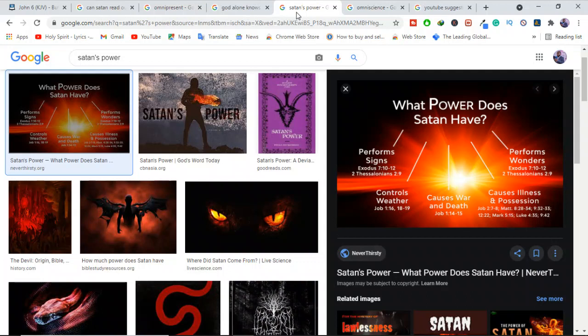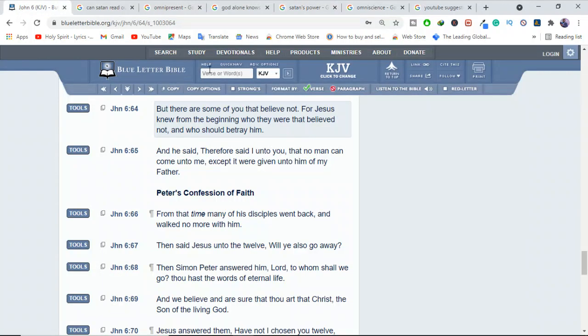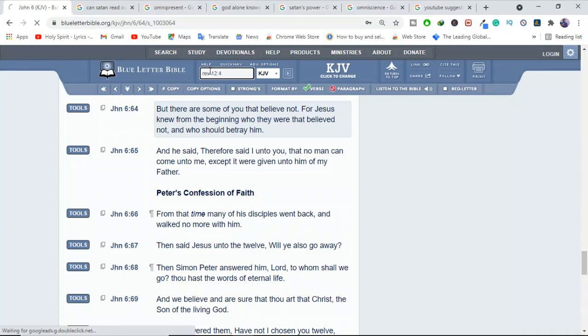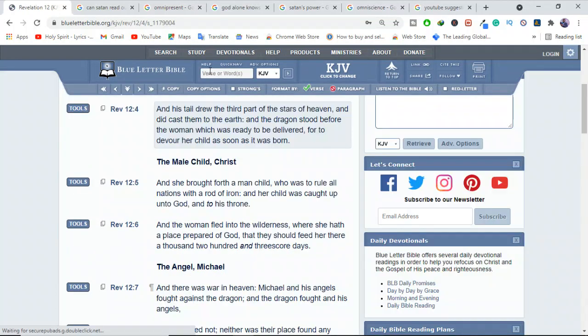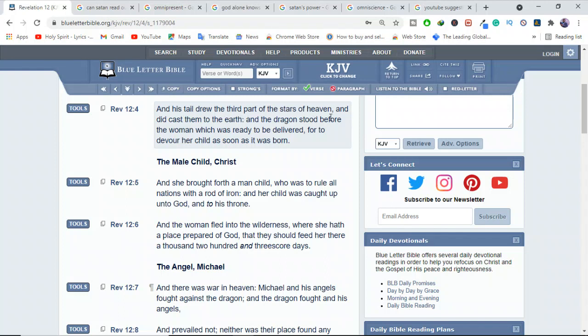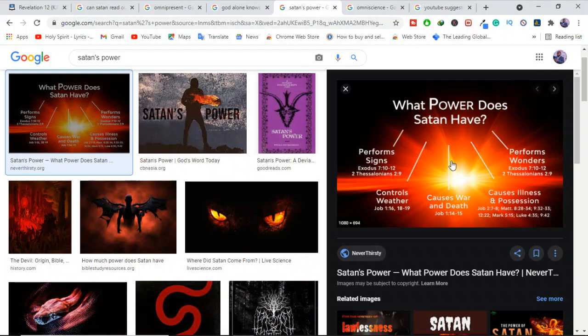So it means he's powerful in some way. Remember what the Bible says here in Revelation 12 verse 4. It says, and his tail drew the third part of the stars in heaven, and it cast them to the earth. And the dragon stood before the woman, which was ready to be delivered, for to devour her child, as soon as it was born. So this third part of the stars is basically the angels. So Satan has some power.